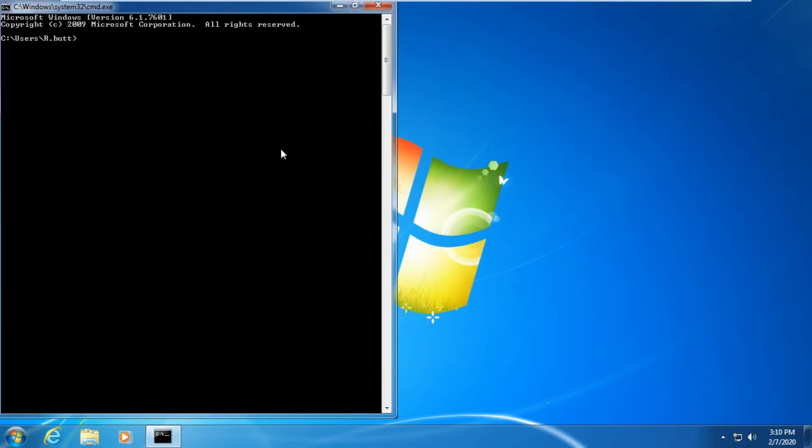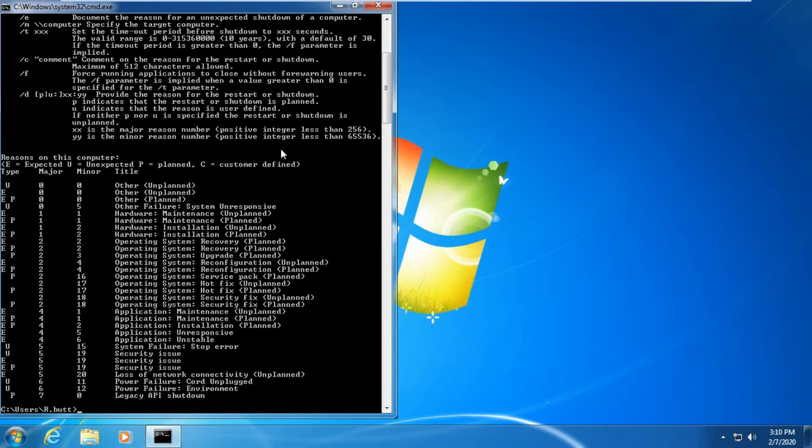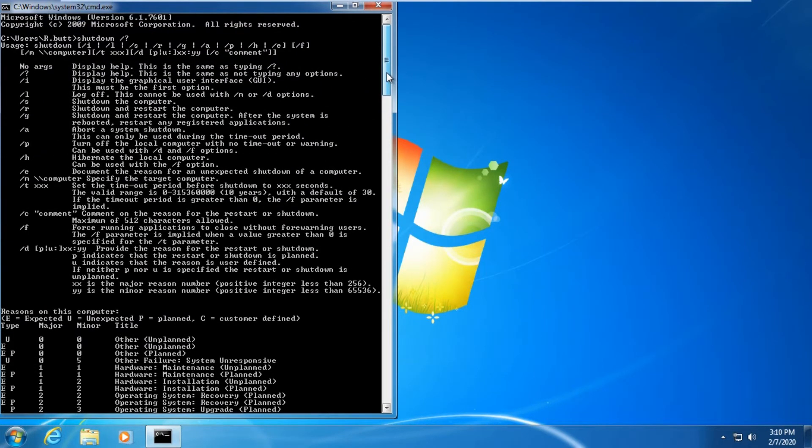You need to go into command prompt. I will show you how you can restart your PC through command prompt. Here you need to type the command shutdown.